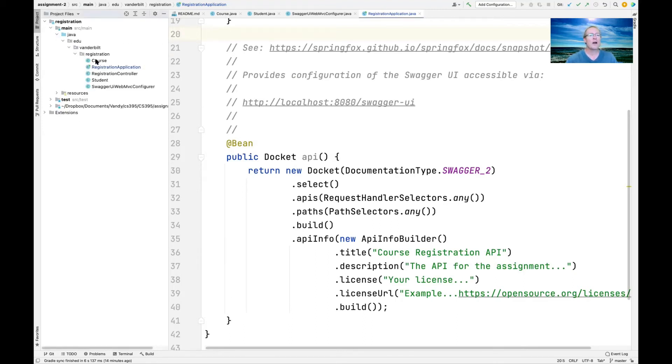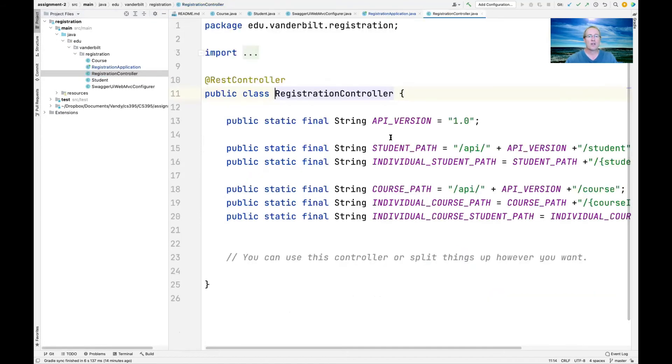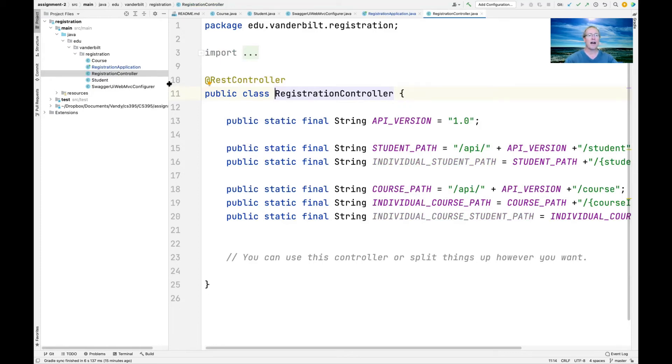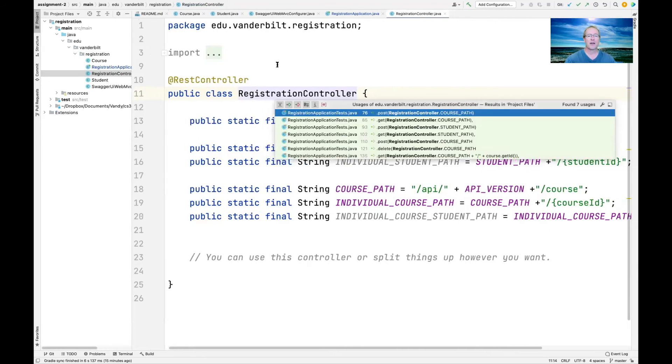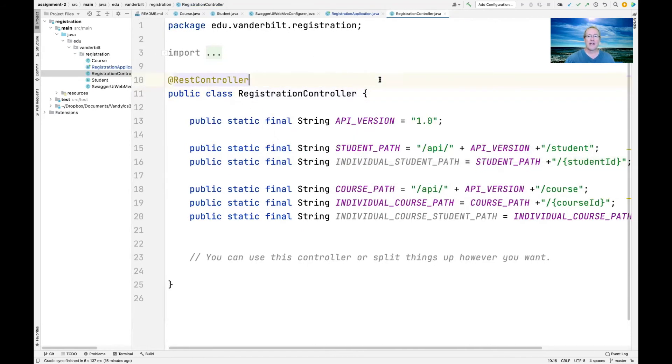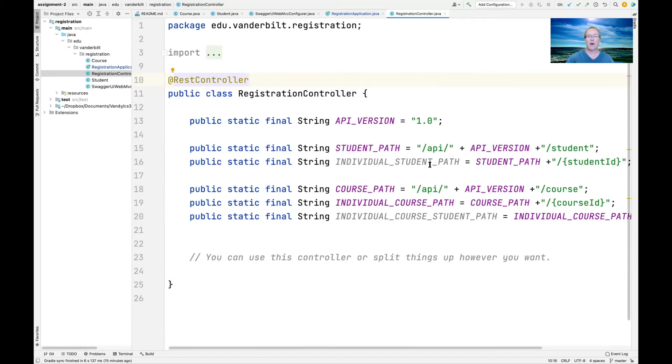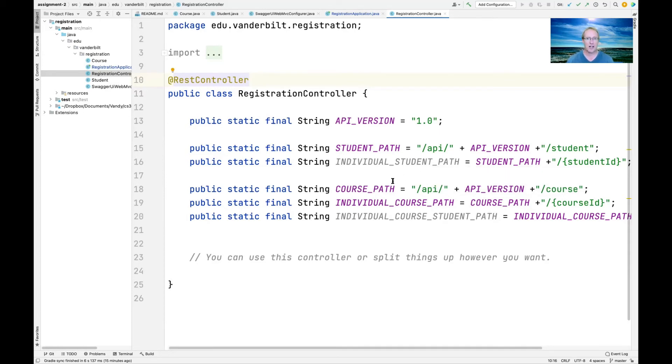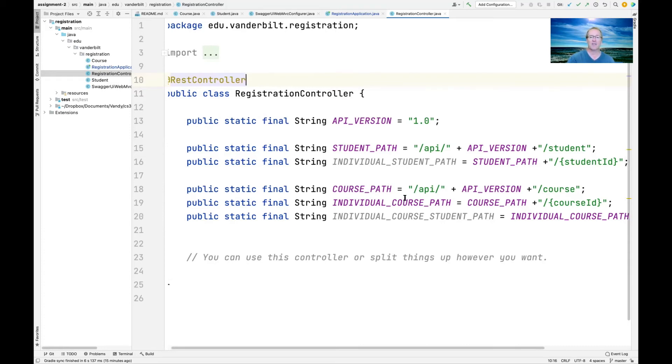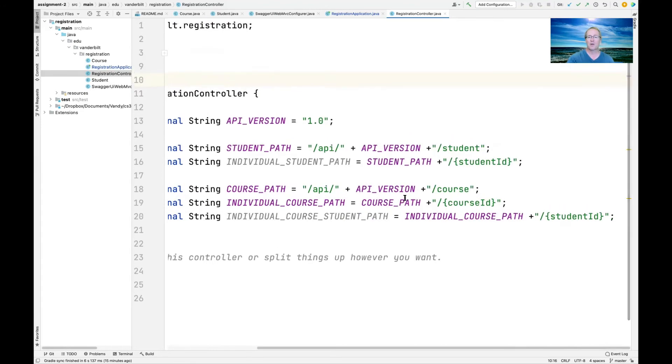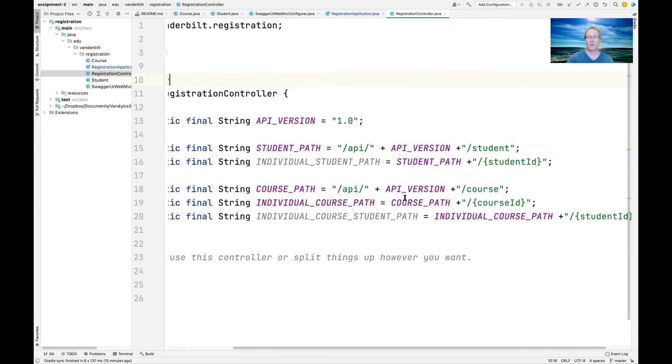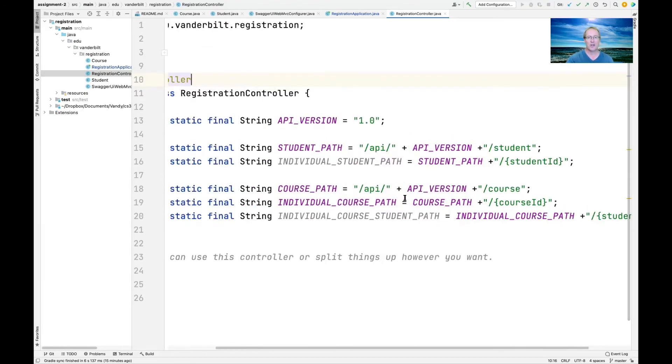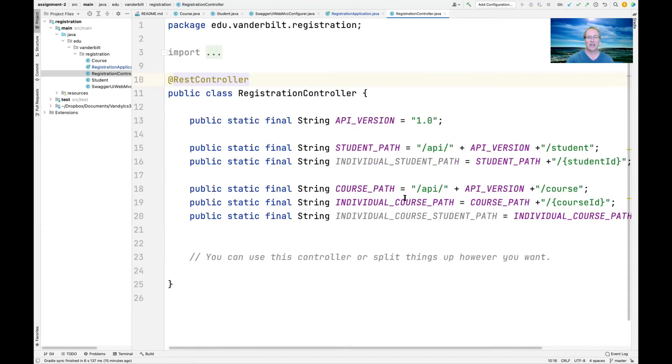Let's take a look at one more piece of the puzzle here. This is the registration controller. This is very stripped down. As you can see here, we've got the API version. We have the student path, which is used to get information about students in general. We have an individual student path, which we use to get information about an individual student by their ID. We have a course path, which we use to get information about the courses. We have the individual course path, which you use to get information about individual courses. And then we have the individual course student path, which is the individual course path with the student ID put at the end.